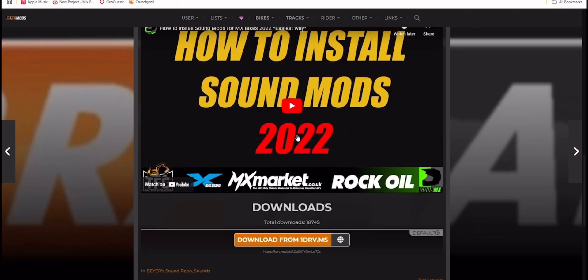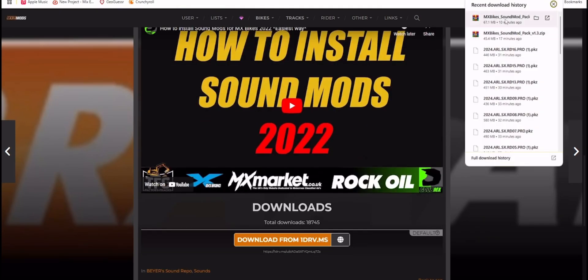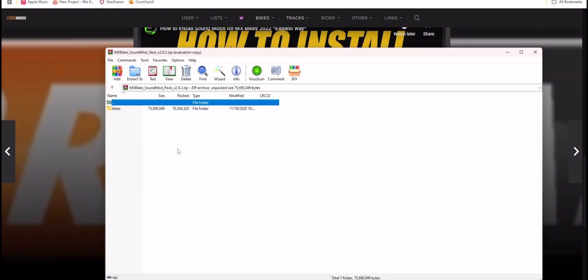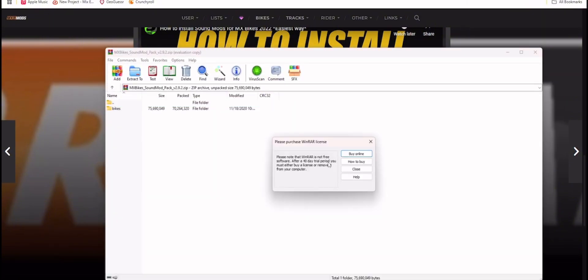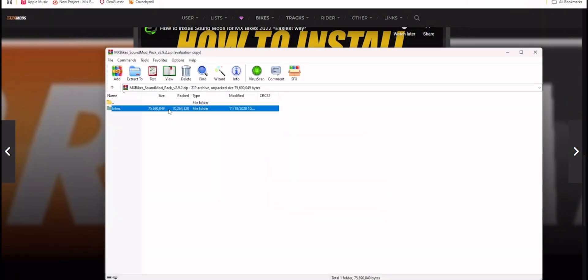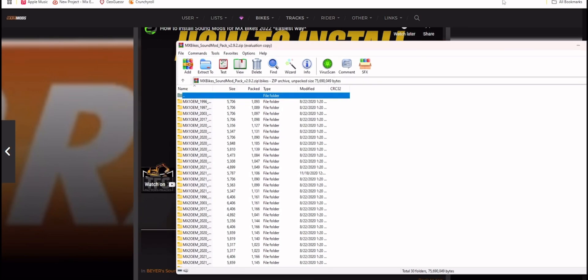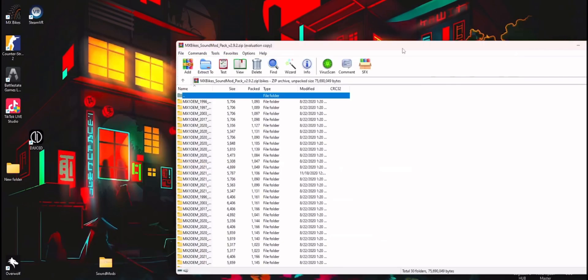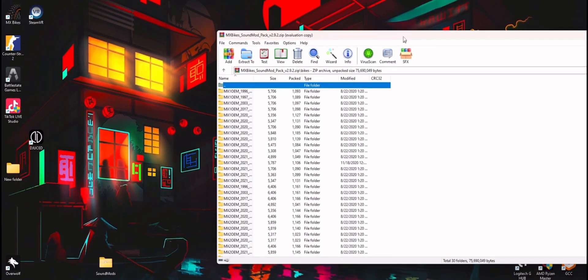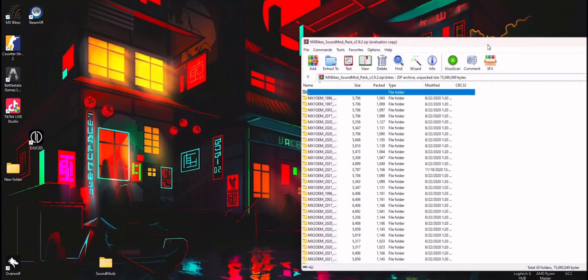You're going to download that, it's going to pop up, it's going to look something like this. You're going to open this guy up, and I'm going to minimize this in the background so we just have this folder right here.